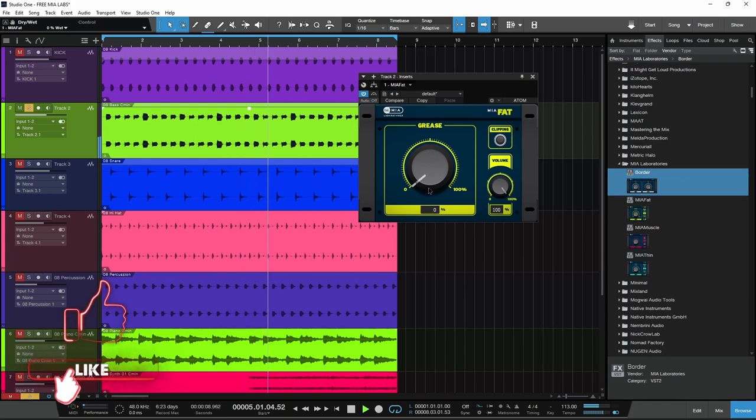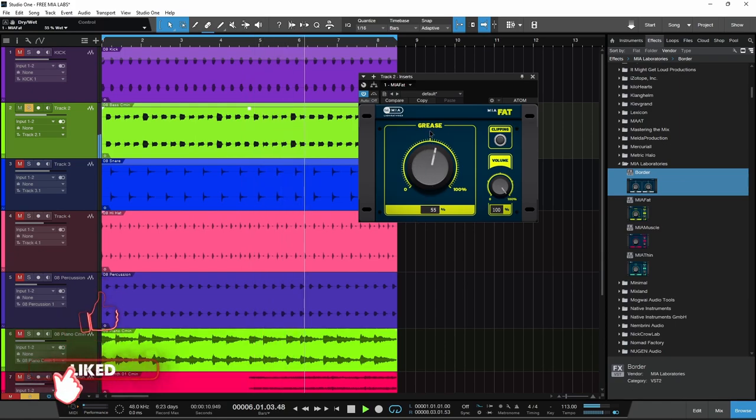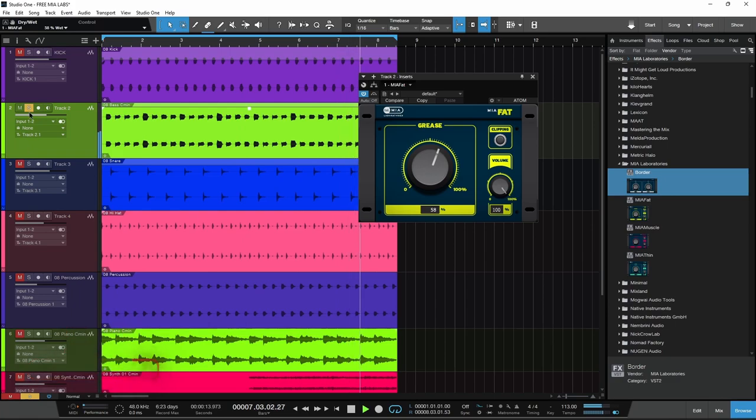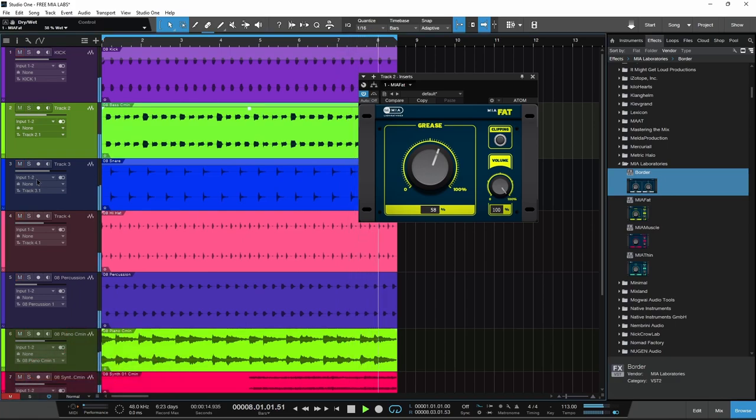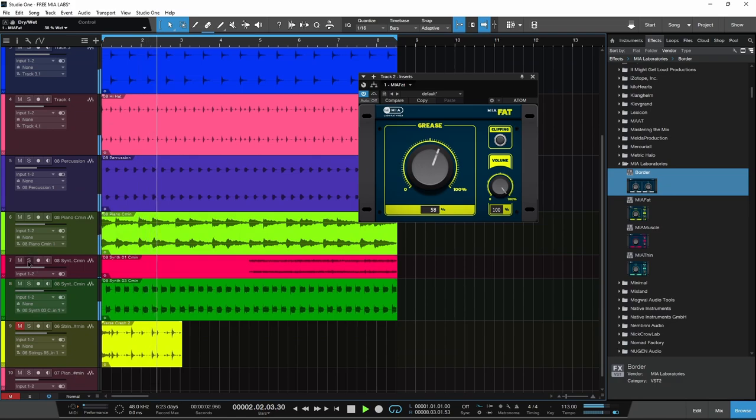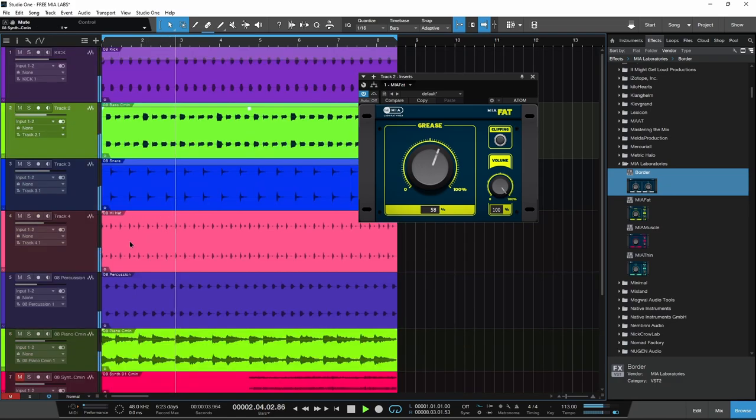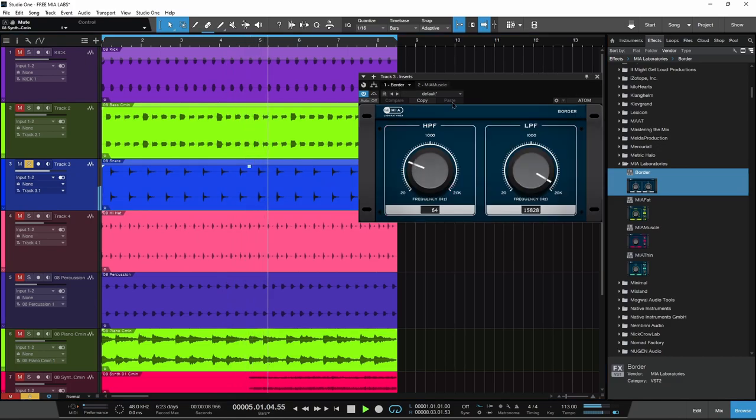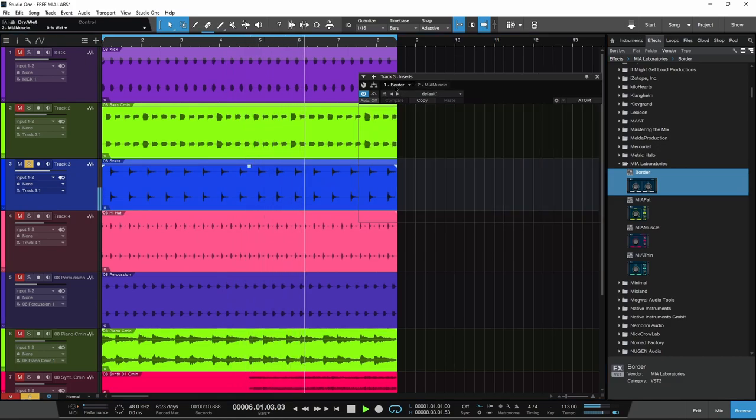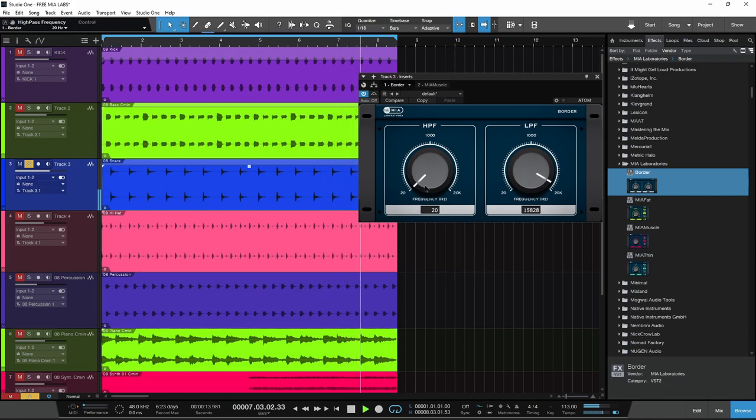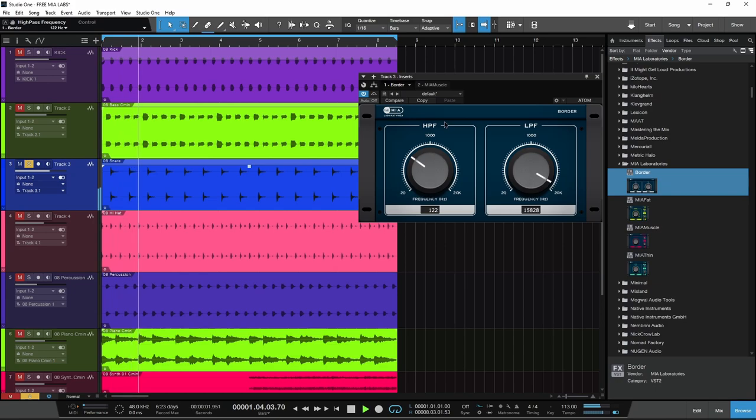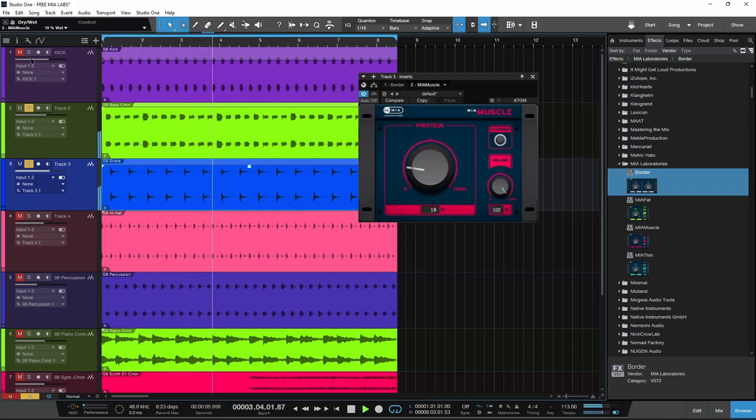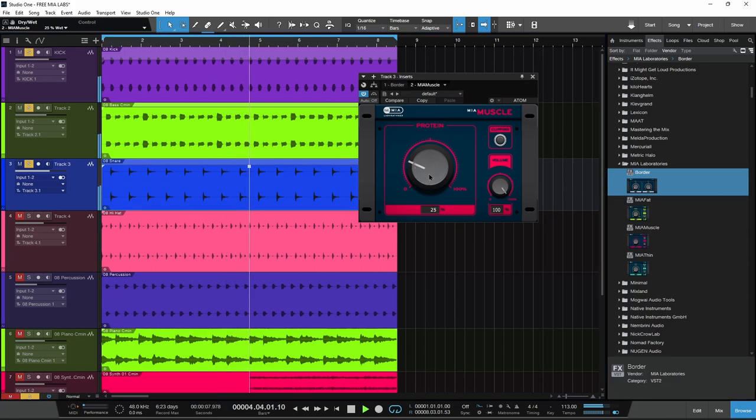Here we have a snare, and on this I'm using Border to get rid of some of that extreme low end on the snare so it pops through better. Then some Muscle on that again, just to help it pop through, increase that perceived loudness and the presence. Now pops through, there we go.